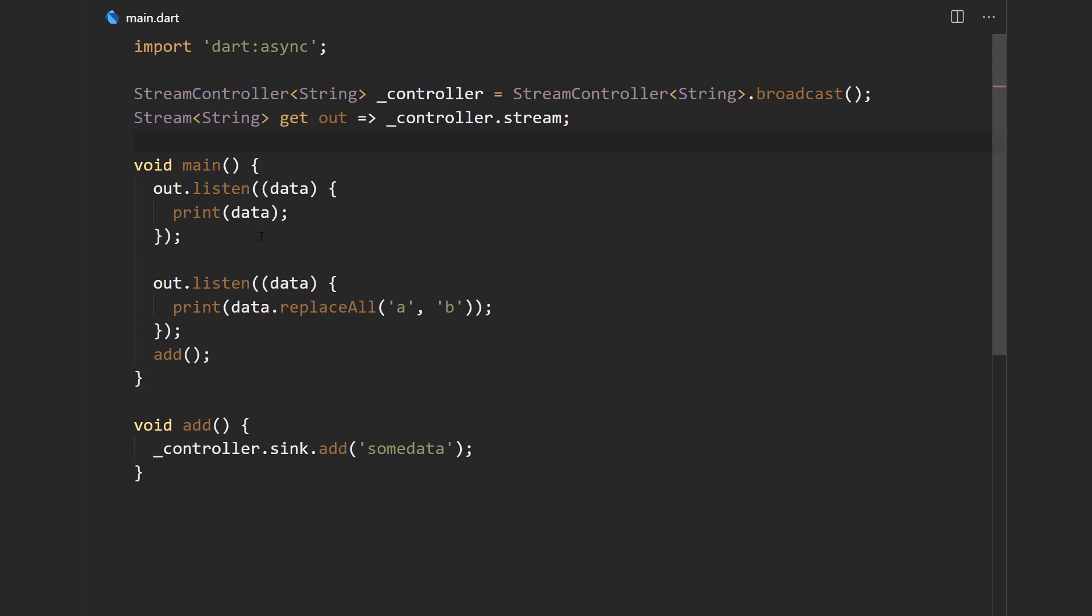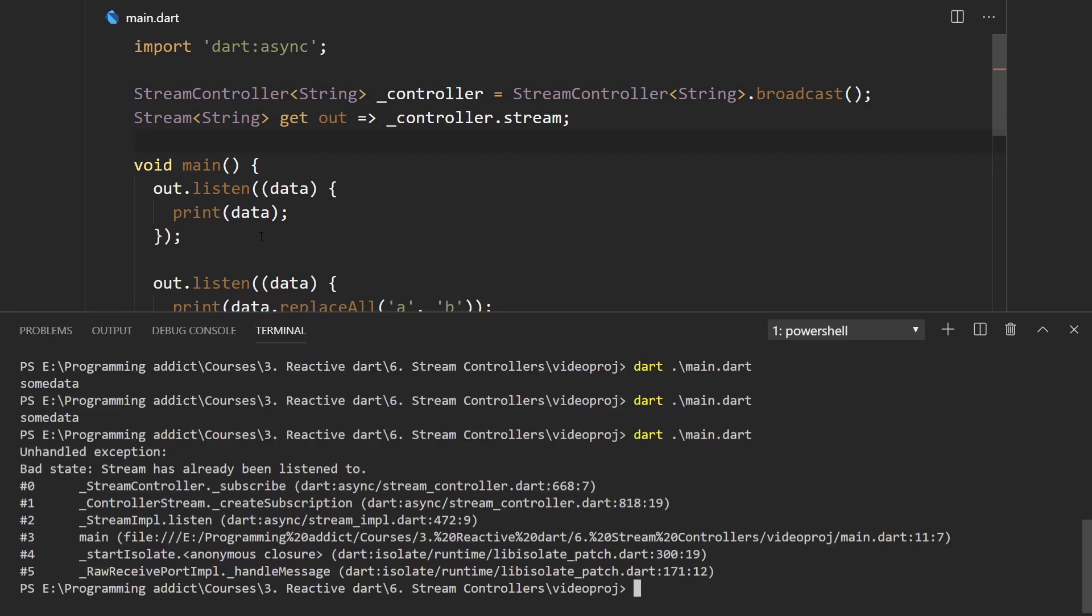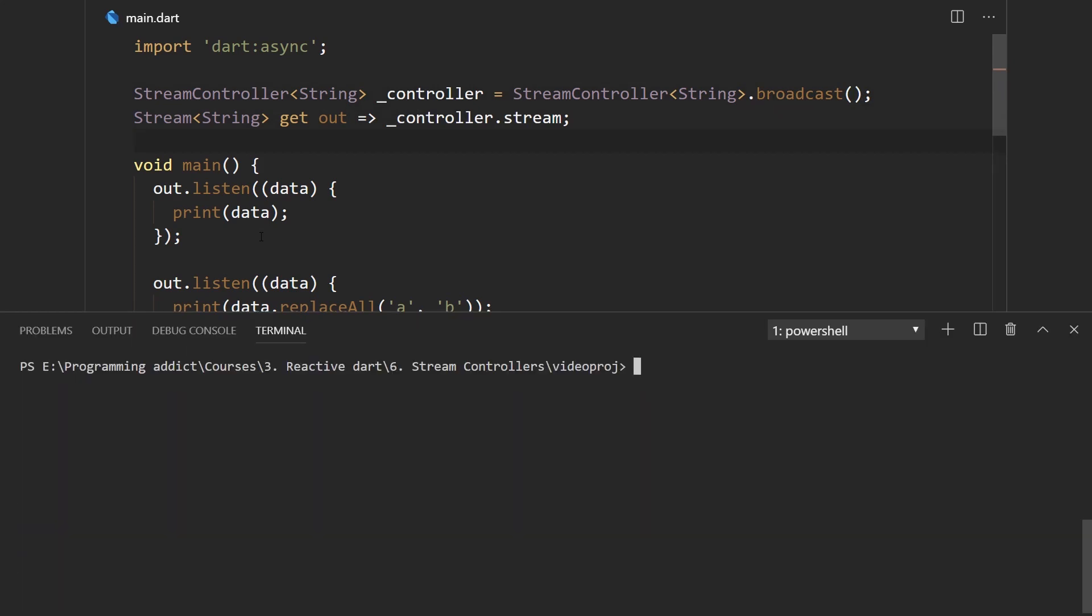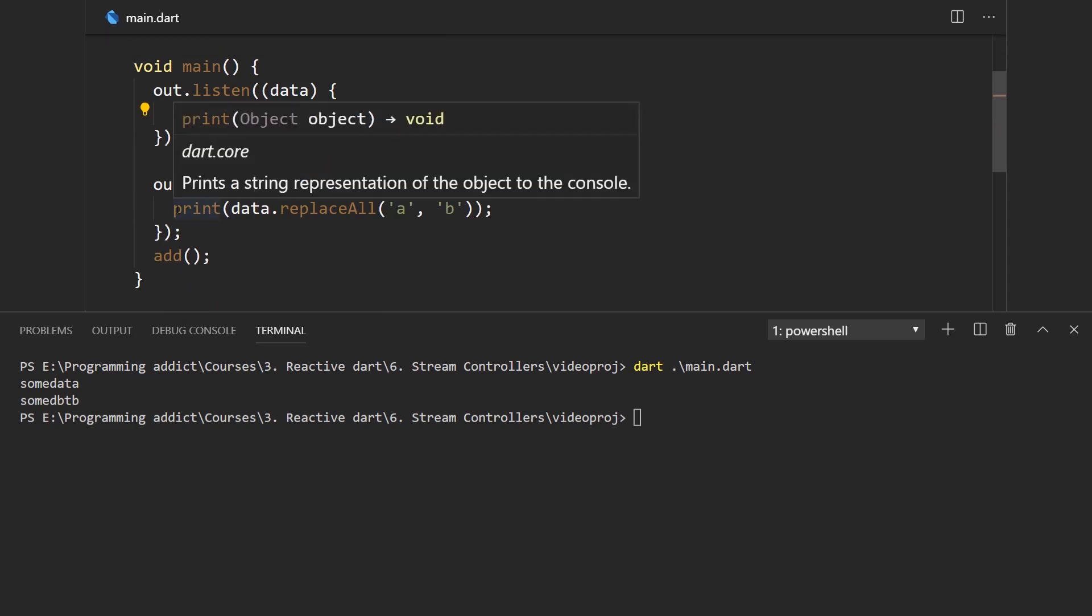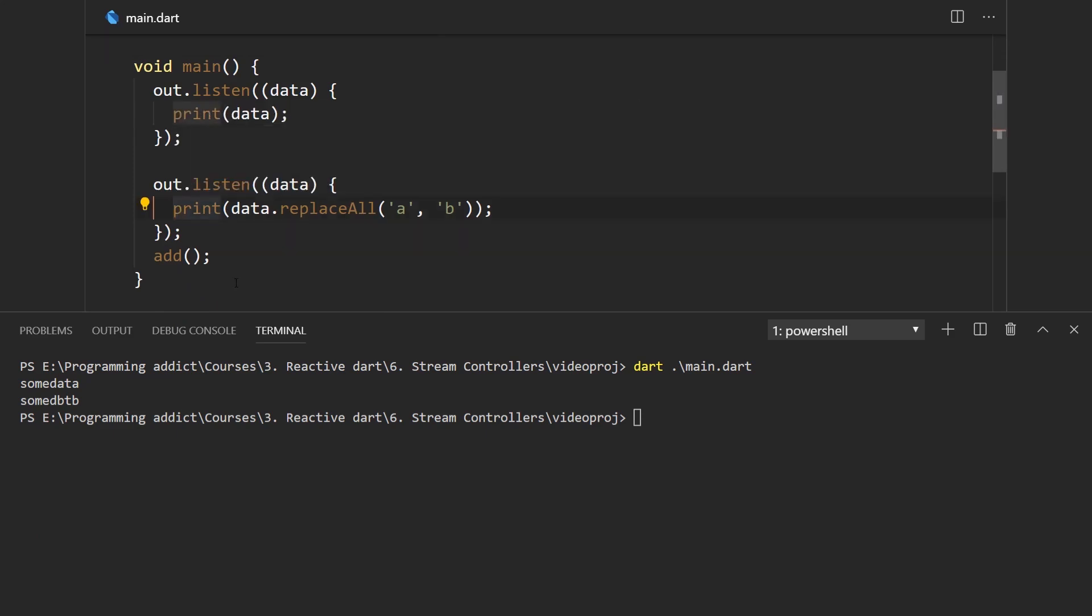Let me now save this, open the console, and start this. And we get exactly what we expected. Here we get printed some data and here we have printed some and in place of A's we have B's.